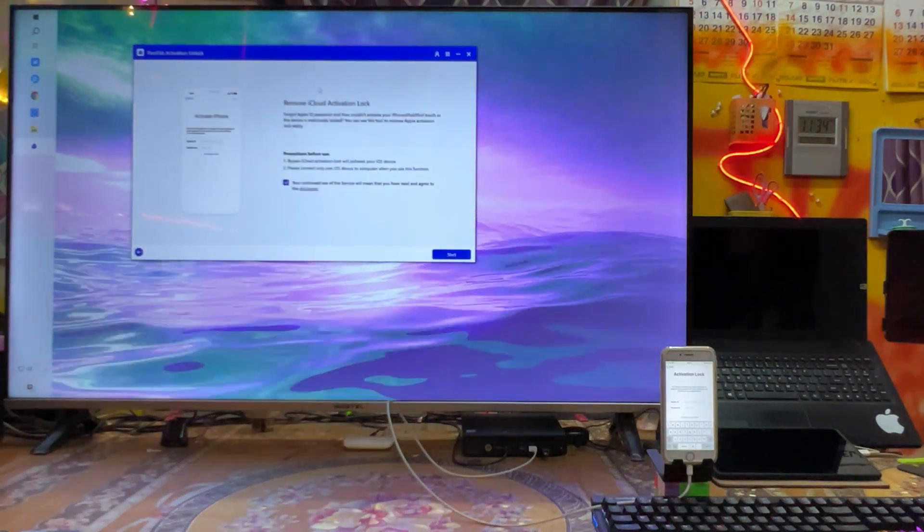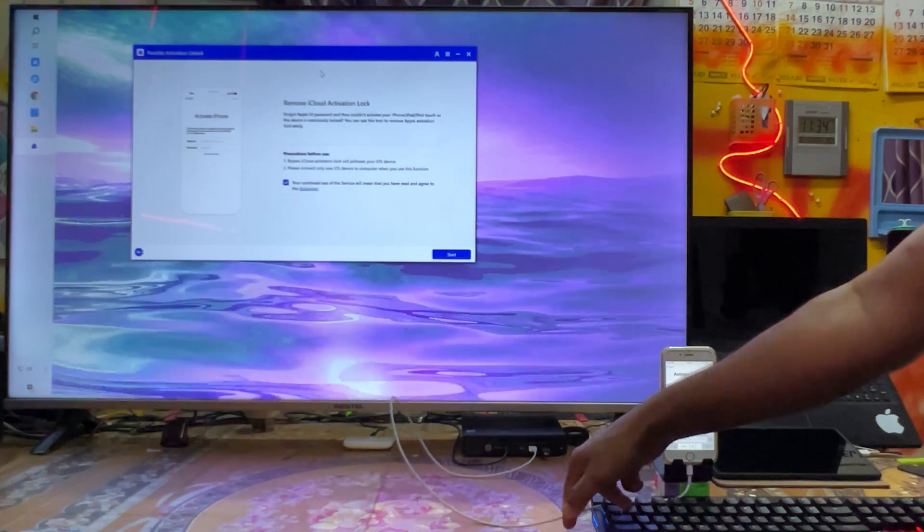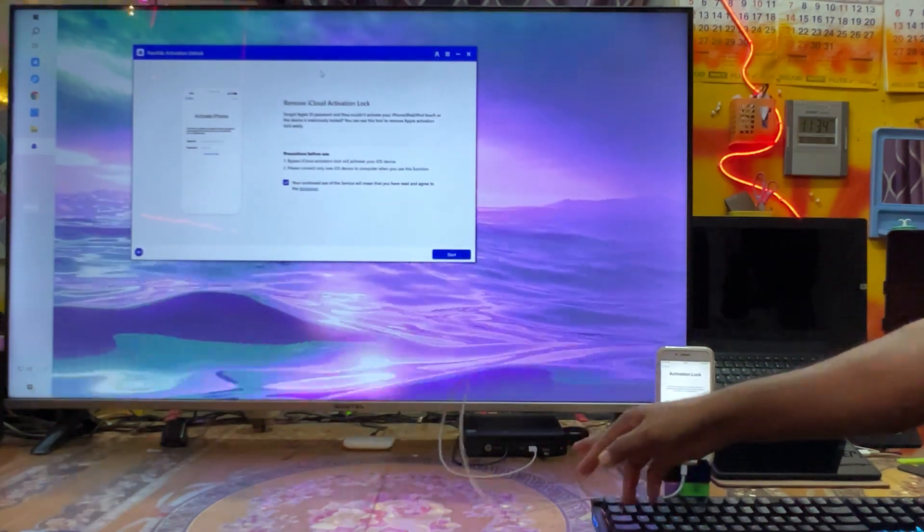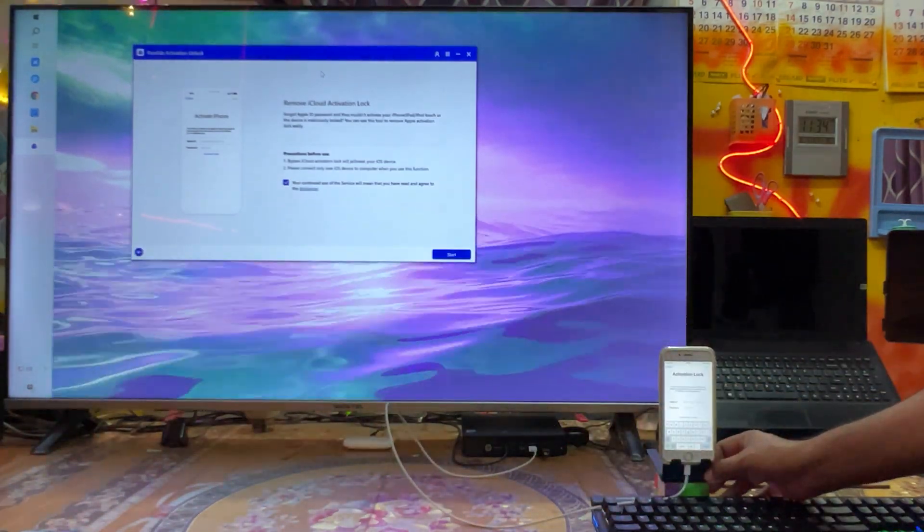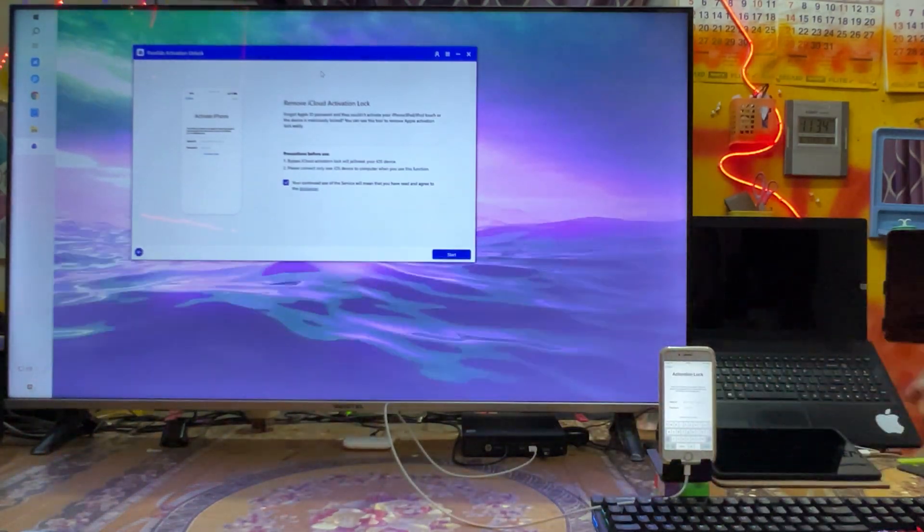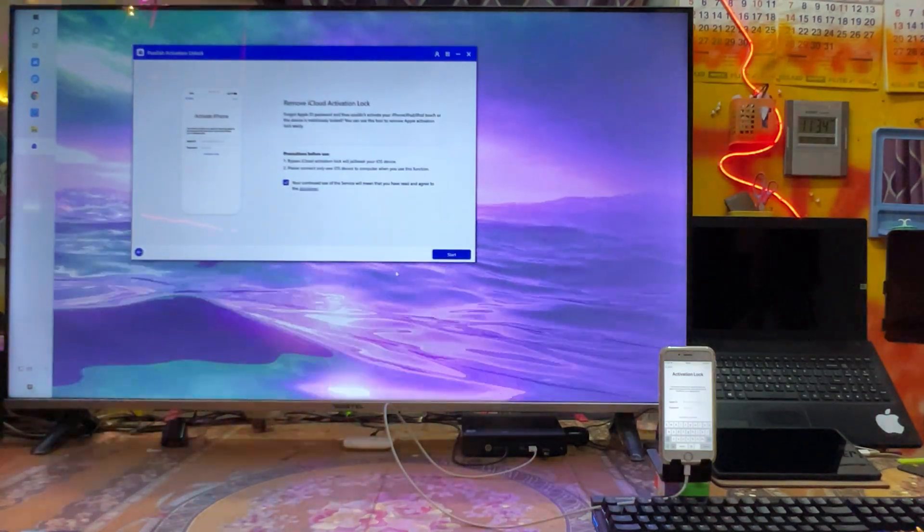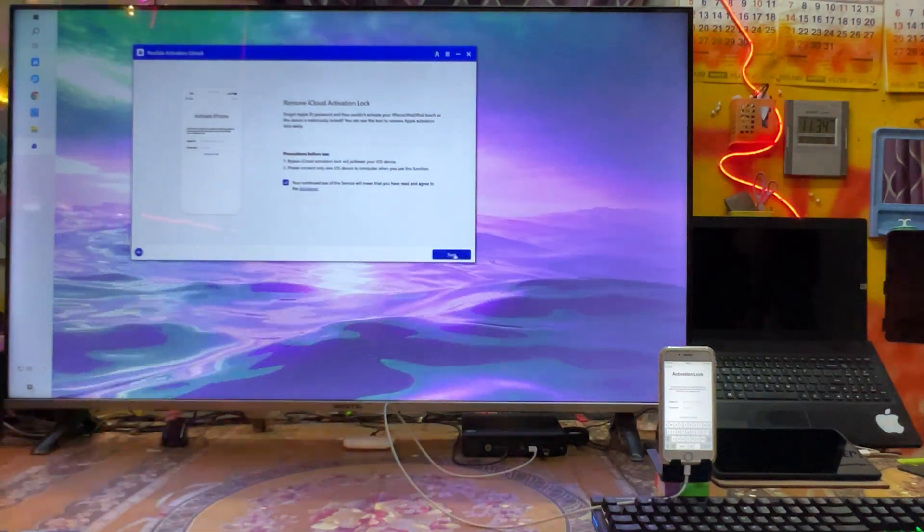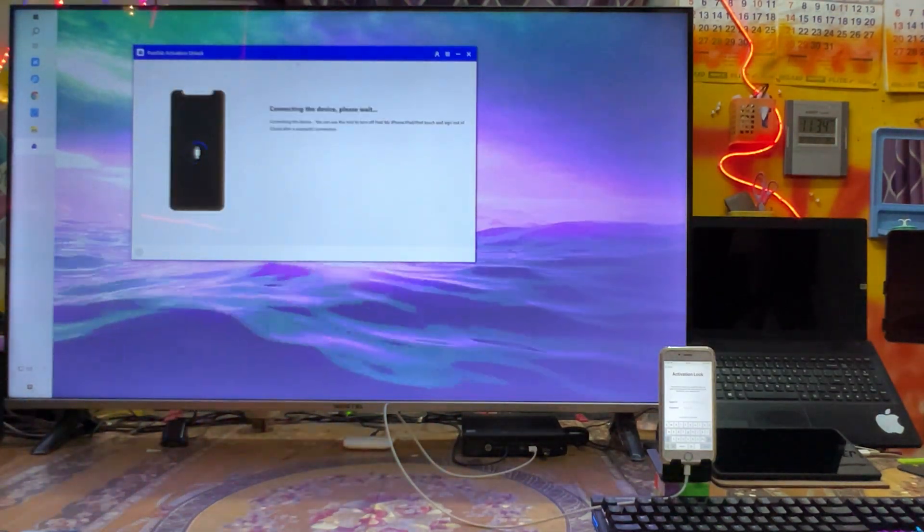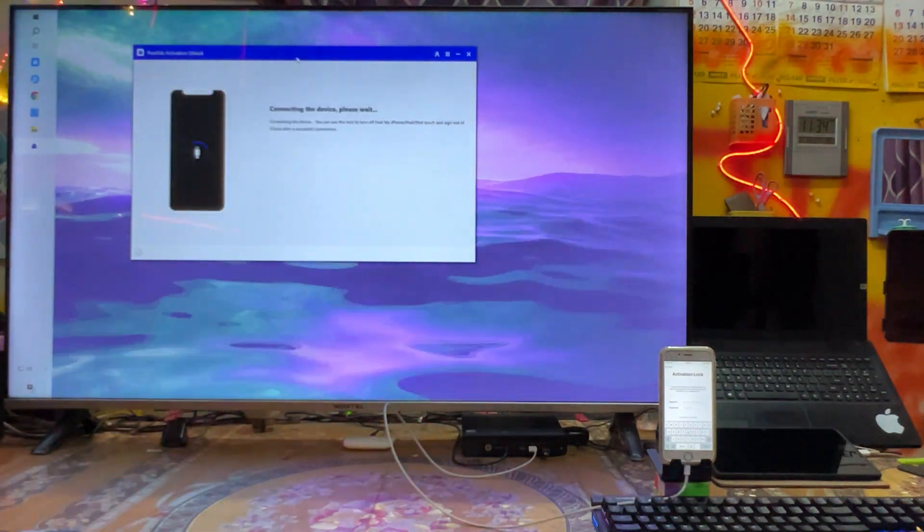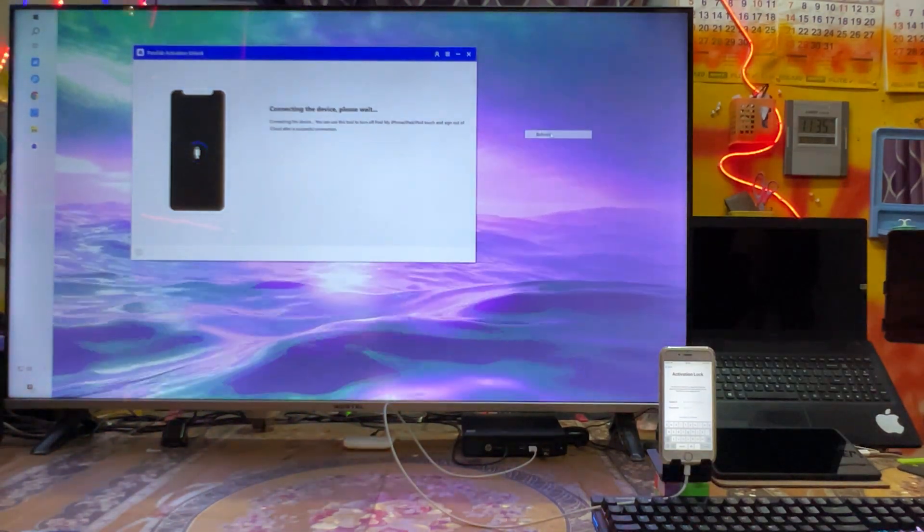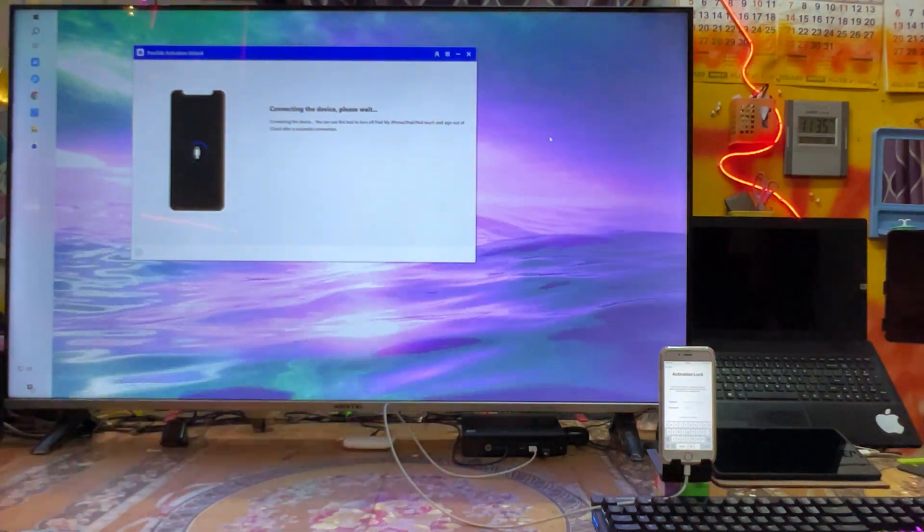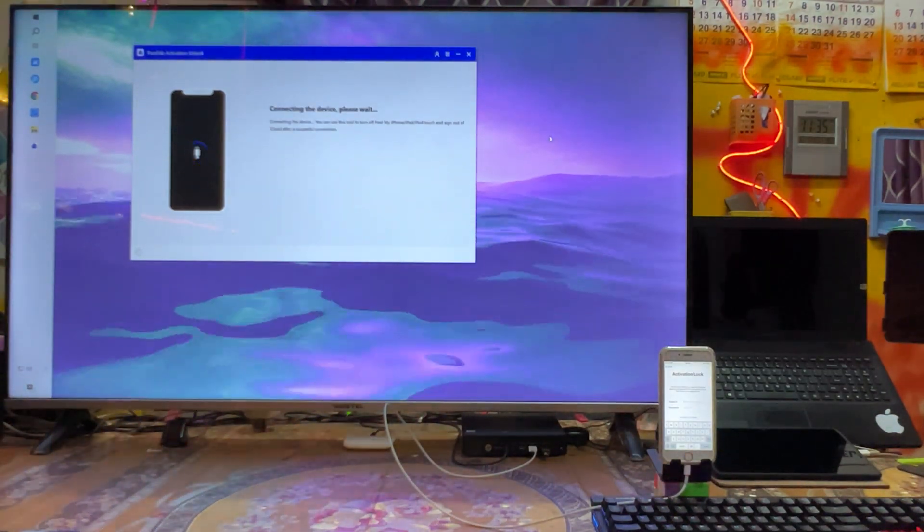Connect your data cable. So as we see, this data cable has been connected to my mini PC. Now just we will go for start, so it's going to connect. Just we will wait here.